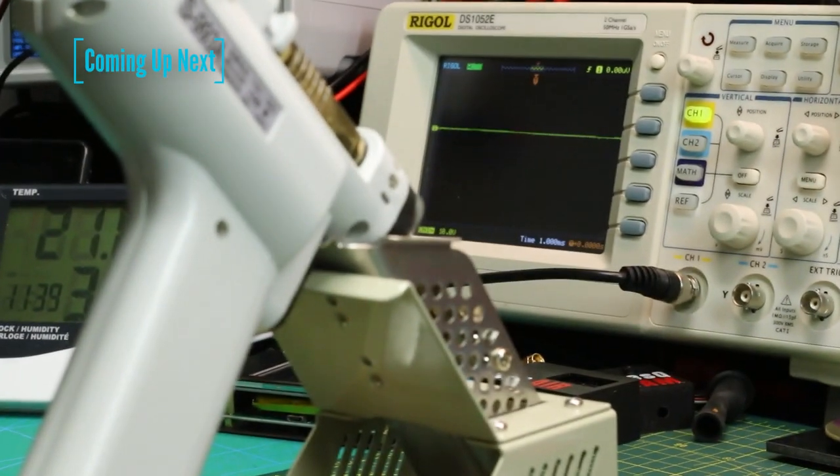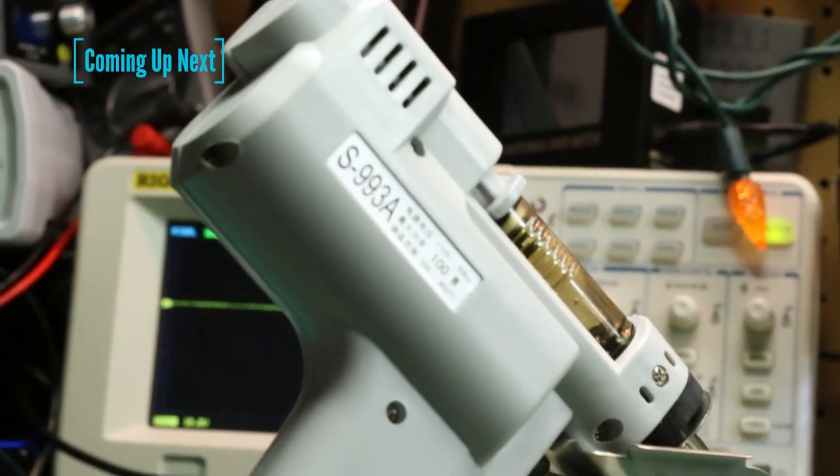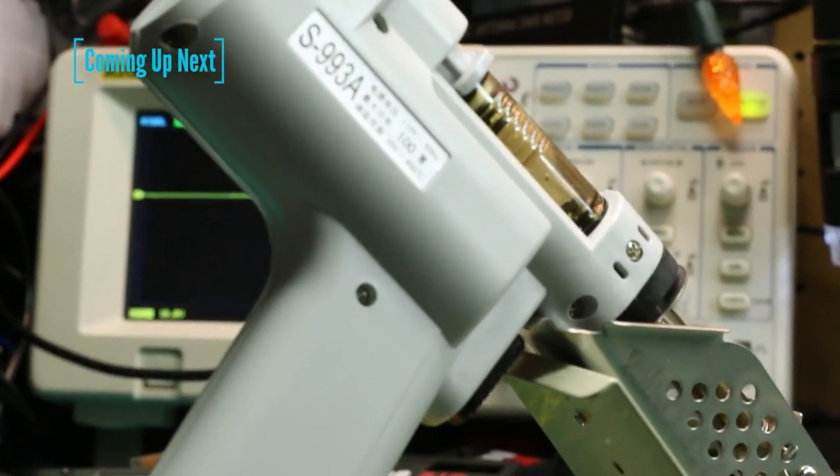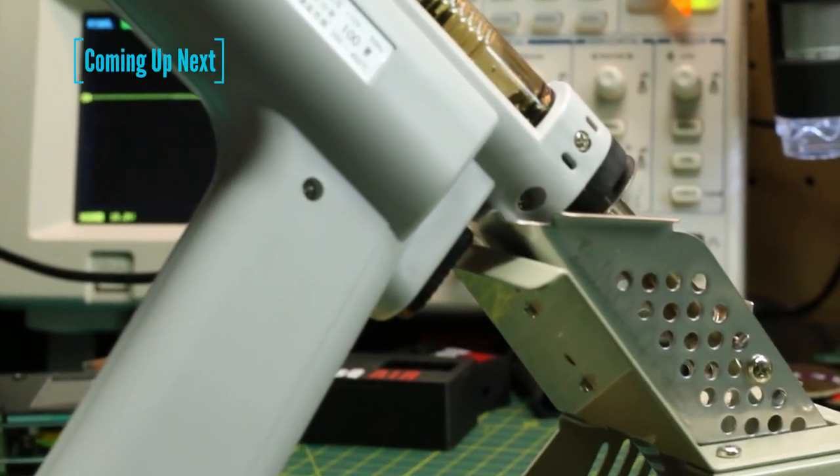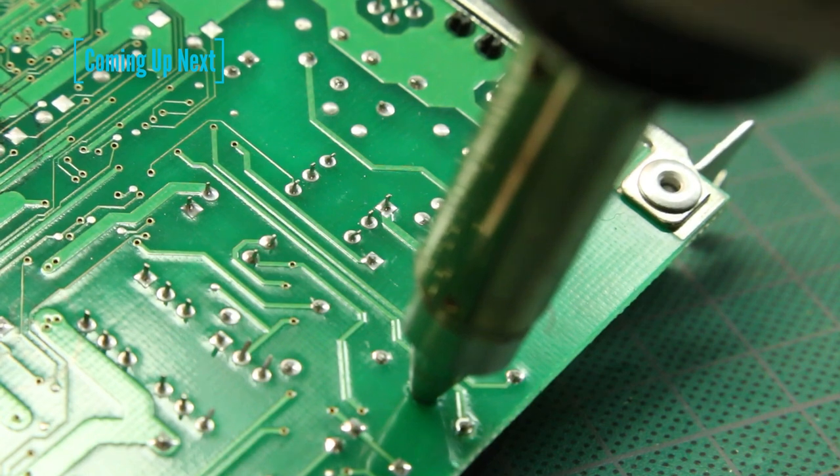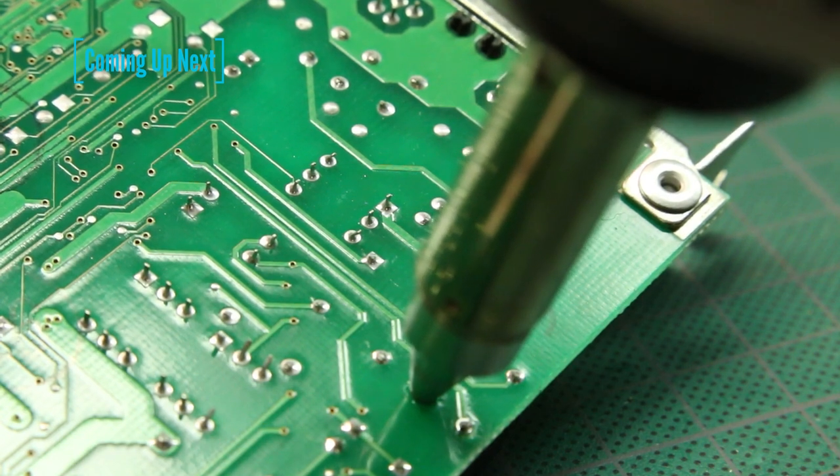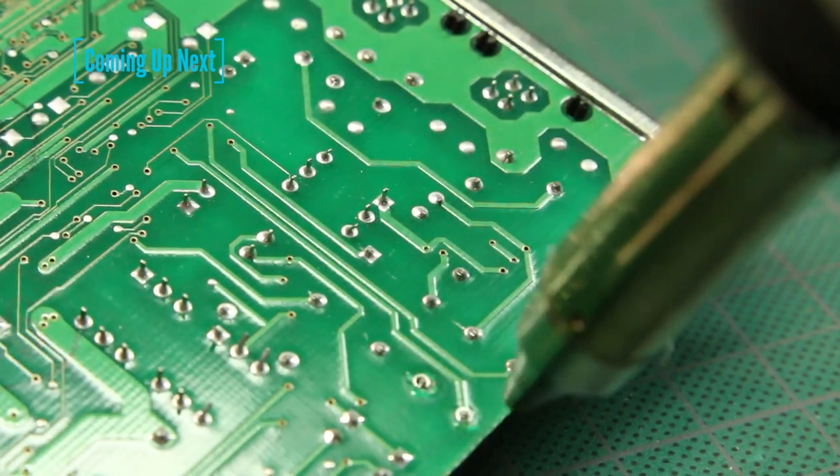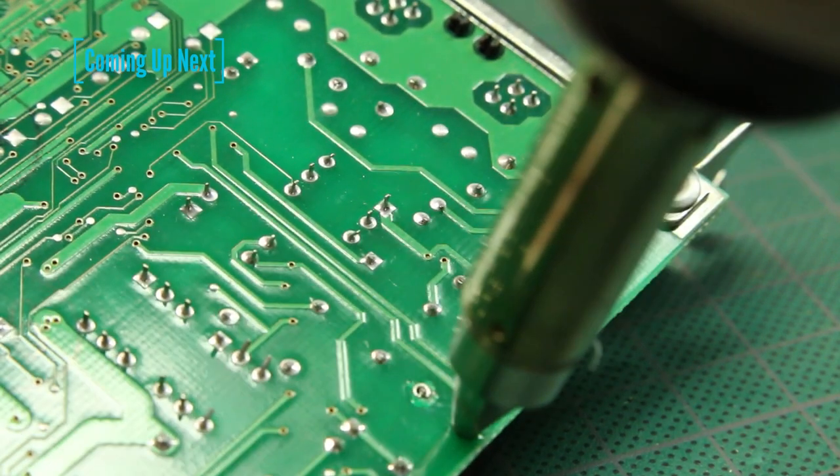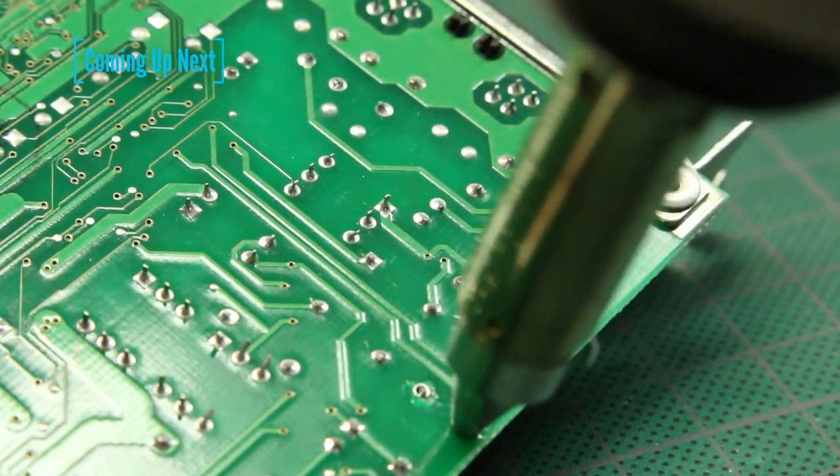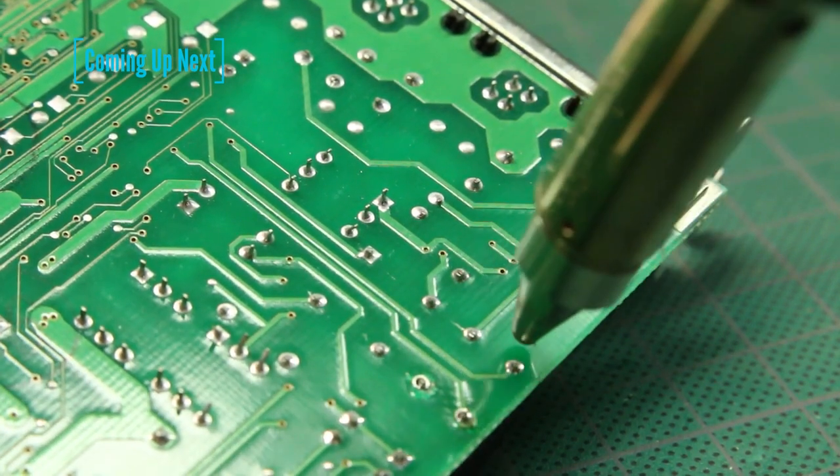I decided to take a chance and try out a cheap desoldering station from Amazon. It turned out it's not at all what I expected it to be. I'm Eric, welcome to the Make Me Lab.